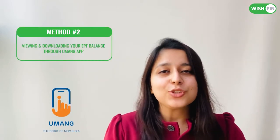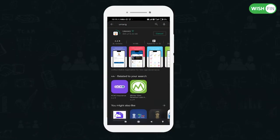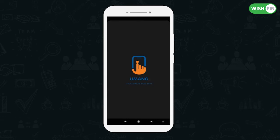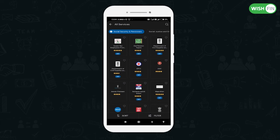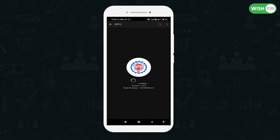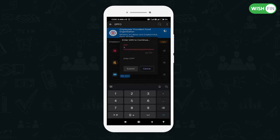Now let's go to the other way. Under Employee Centric Services, you can log in by entering your UAN and get an OTP.